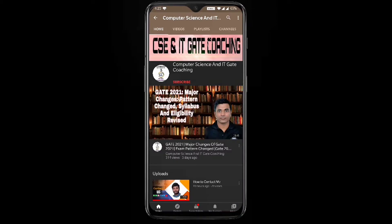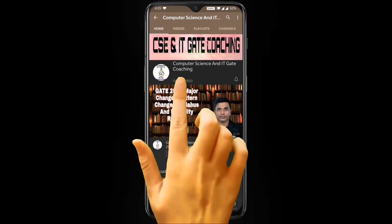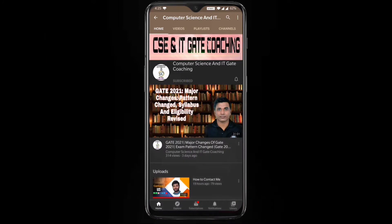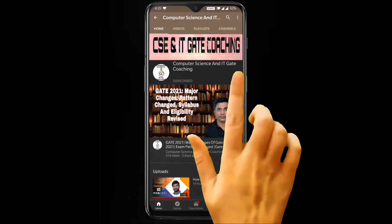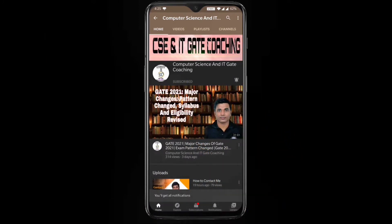Hello everyone, welcome to Computer Science and IT GATE coaching. Don't forget to subscribe to my channel and press the bell icon to get instant notifications of my free lectures.